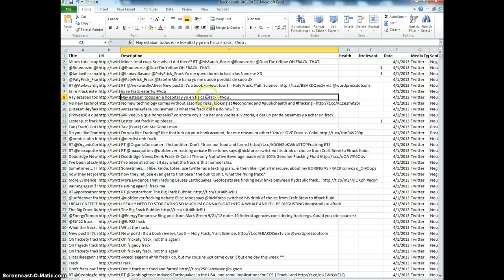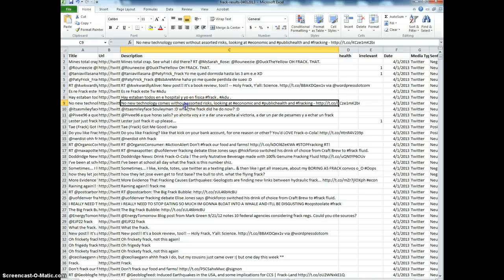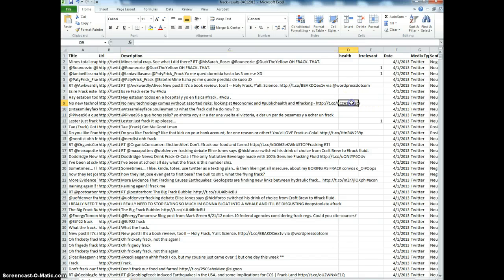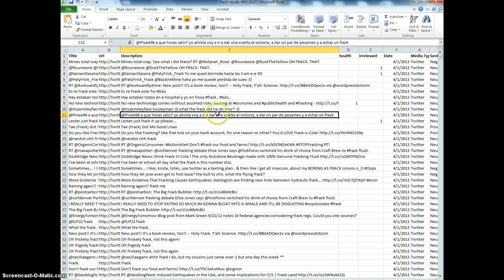This one's talking about going to the hospital—that could be related. There we go, public health is one of the hashtags, so we'll code that one as health. One for that.